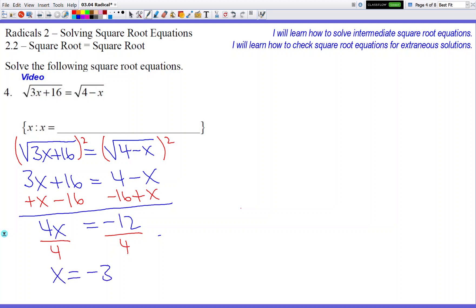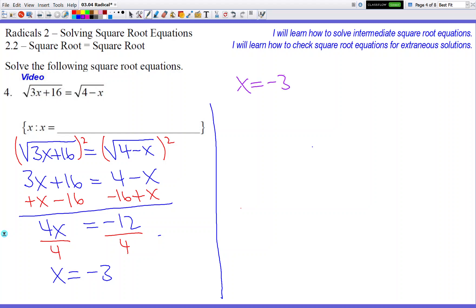We don't know if it's equal to negative 3 — it hasn't been checked yet. But as far as we know, x equals negative 3 is the answer we have at hand. So let's check it. If it works, we can submit that as an answer. And if it doesn't, we just write no real solutions. Make sure you plug into your original problem.